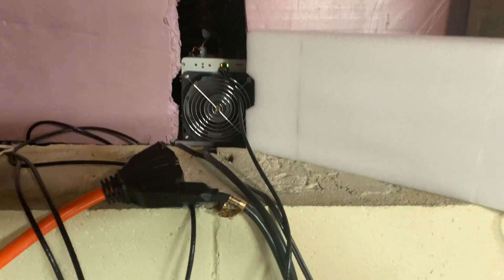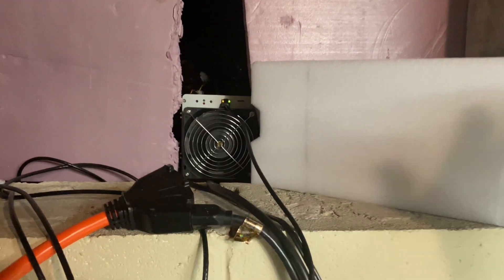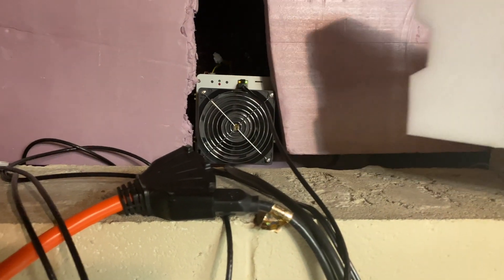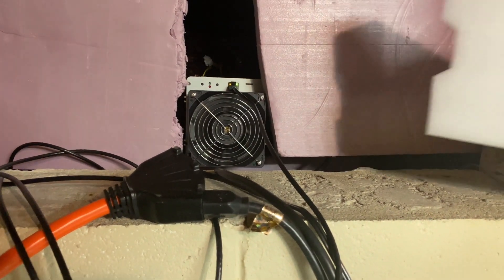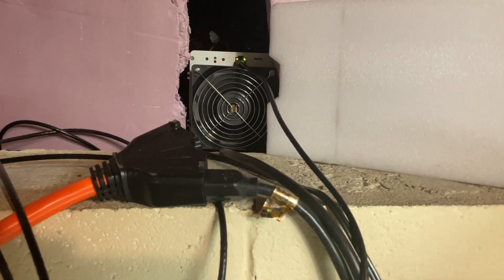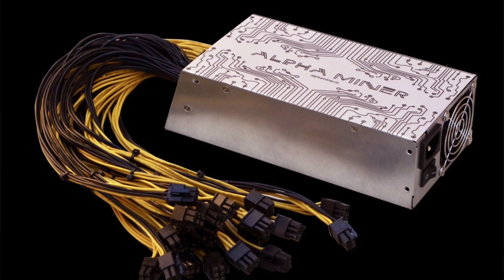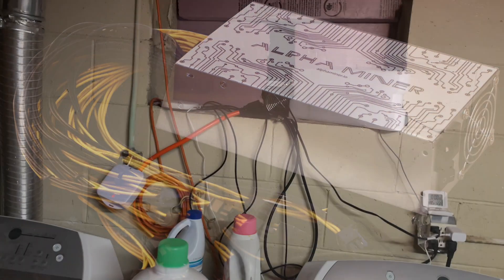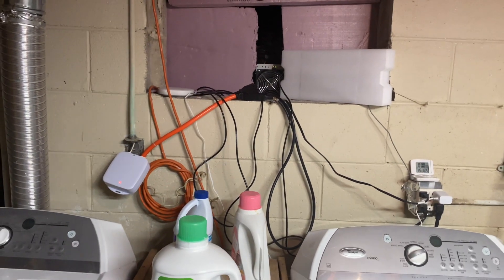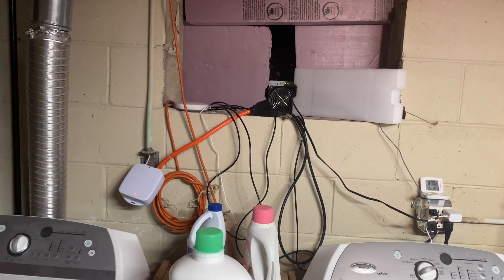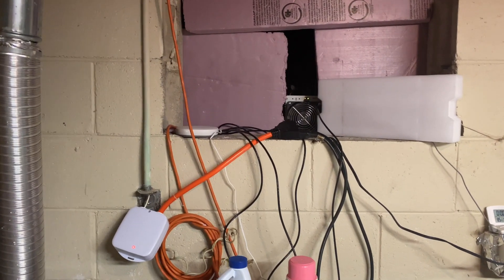It's not too loud actually. The loudest thing here is the power supply. I'm using the Alpha miner 2400-watt power supply. It's obviously way too powerful for this miner, but it's the only thing I had in my basement here.